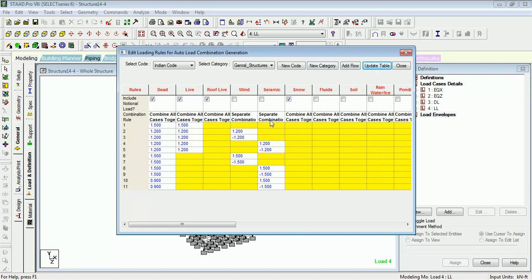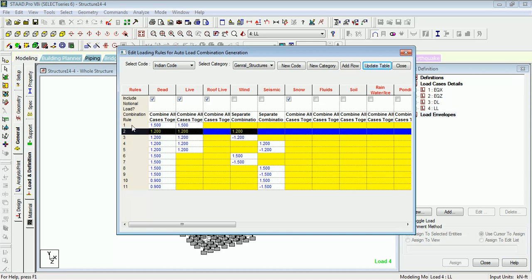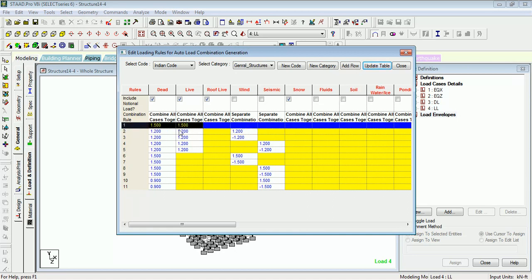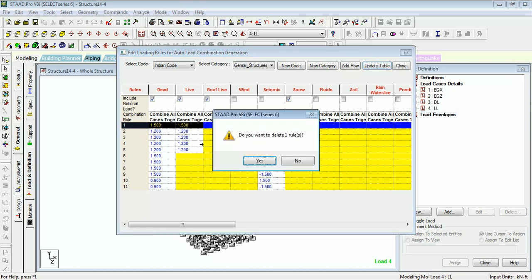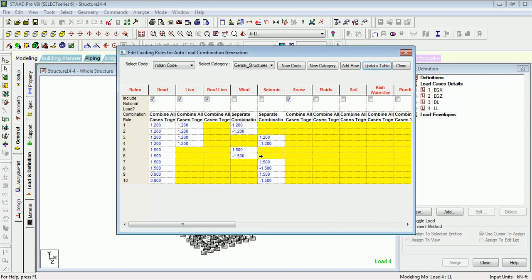You can add a new category for it. You can add rows, update the table. So these are the cases that you can edit. Let's say we don't want 1.5 DL. Just select it, delete it. Do you want to delete the first rule? Yes. The rule has been changed.